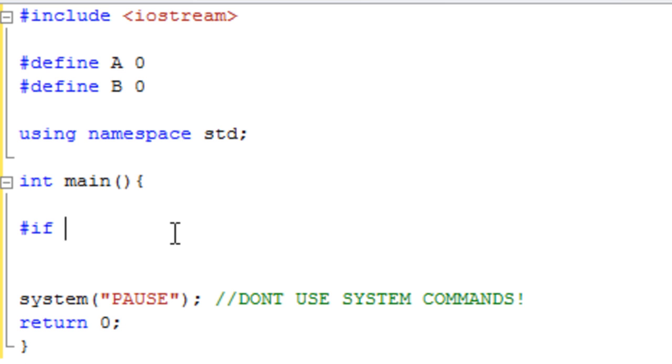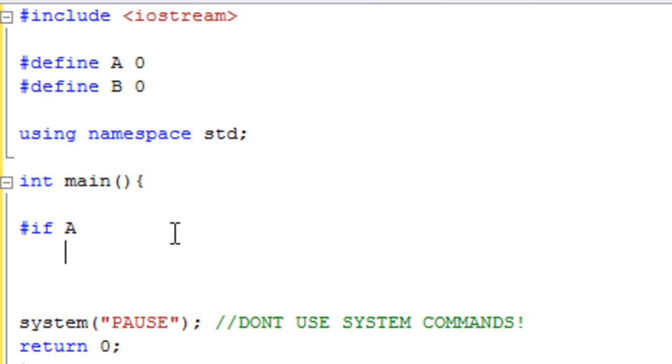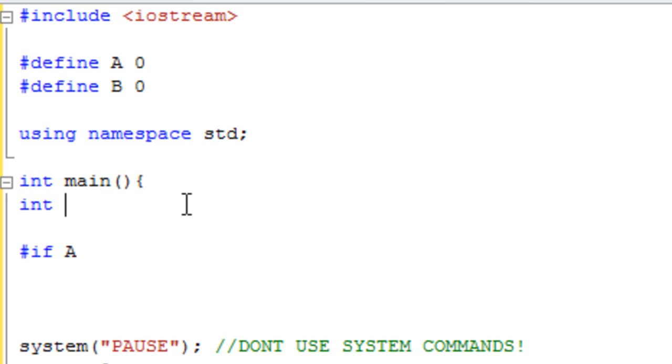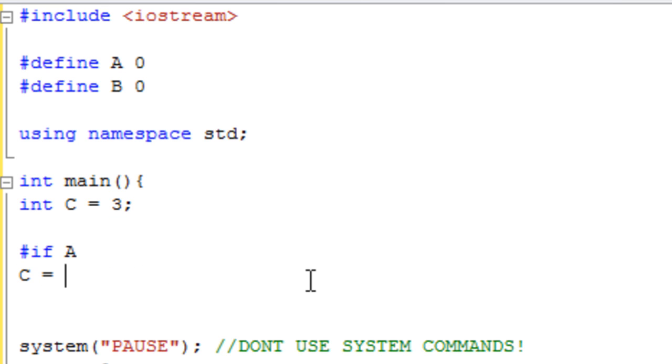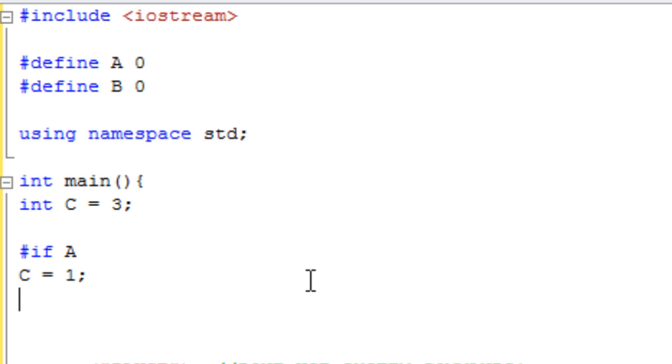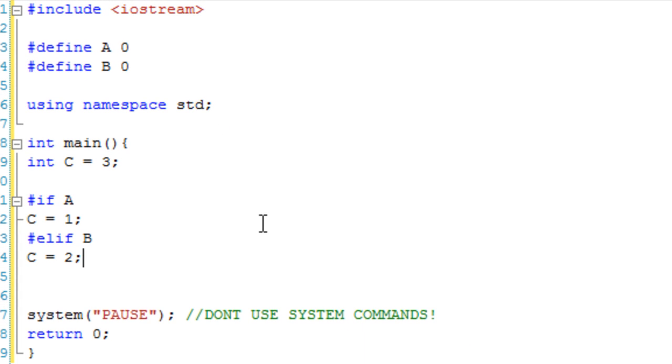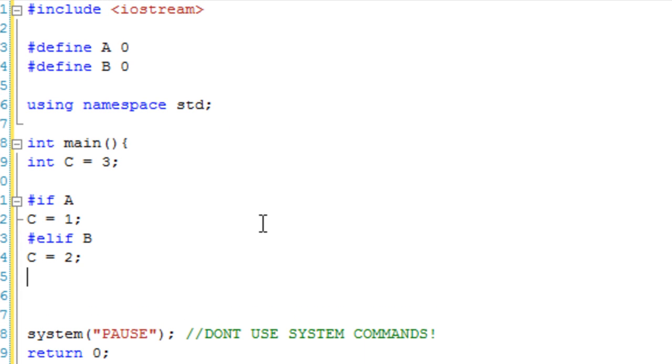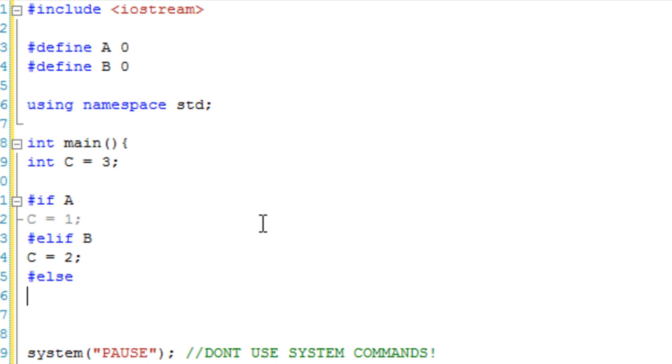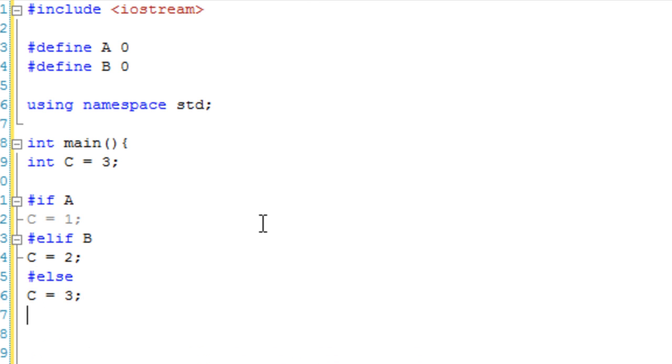So we're going to go if a, then we're going to set—let's make a variable, so it's not just a constant variable. And c, and it's going to start as 0. Actually, let's start as 3. So if a, then c equals 1. So if it goes on to a, c is 1. Then we're going to say else if, which is written as elif, b, and c equals 2. Else, c equals 3. Cout c. And then endif.